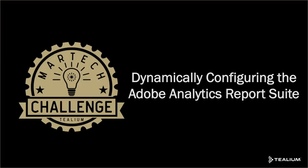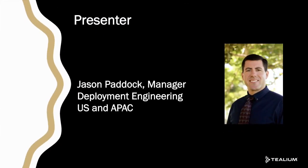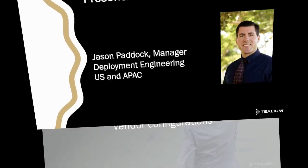Welcome to the Tealium Challenger series. Today we're going to be going over dynamically configuring the Adobe Analytics report suite. This is a continuation of our previous Challenger video on configuring Adobe Analytics. My name is Jason Paddock and I'm the manager of the deployment engineering team for the US and Asia Pacific.